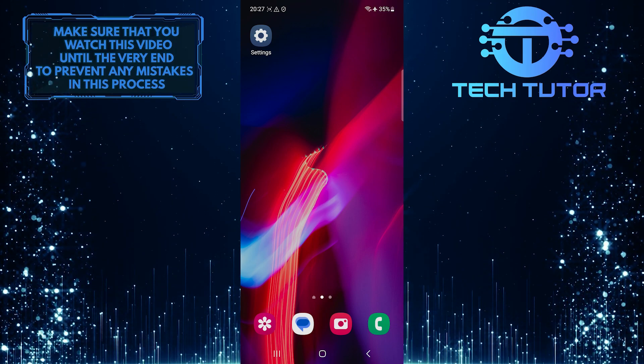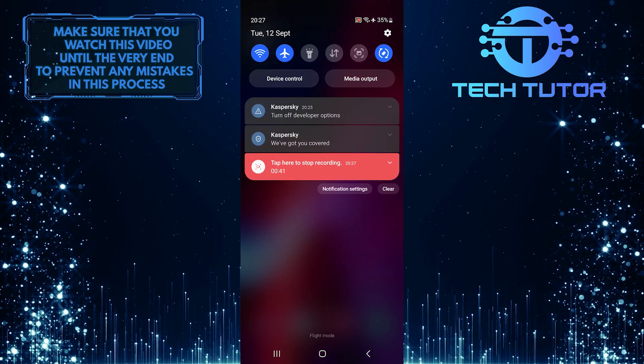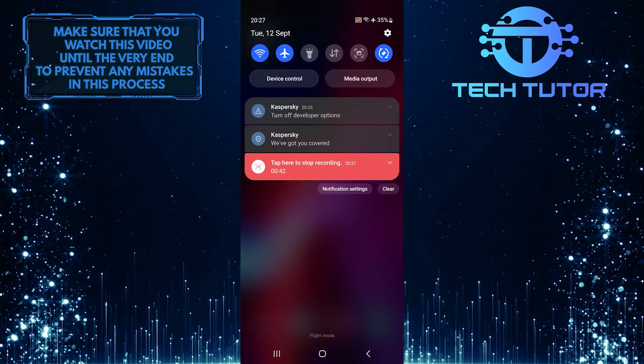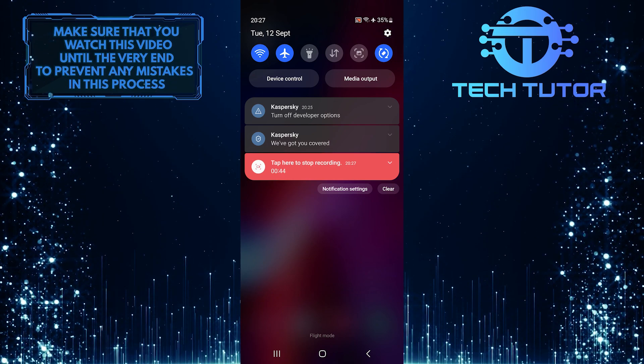To get started, swipe down from the top just like this and then tap on the gear icon at the top right corner of the screen.